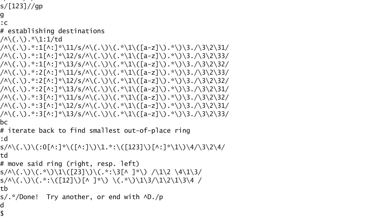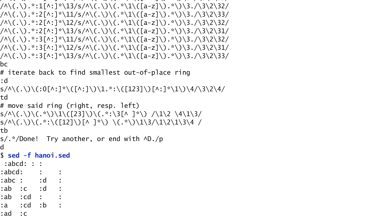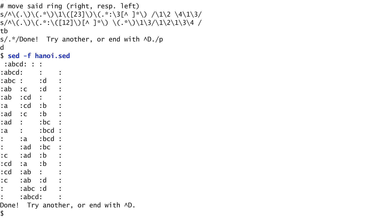Let's now see the script in action. I run sed, specifying with the -f argument to use the script file. As input, I enter colon, ABCD colon, which are the discs I am placing from the largest to the smallest one. I also include two empty colon-separated positions. The three positions correspond to the three poles.